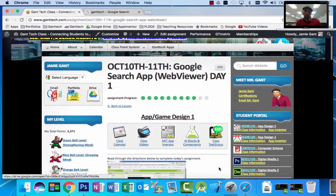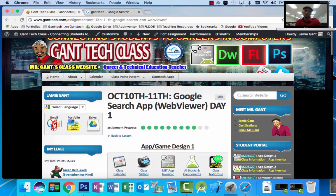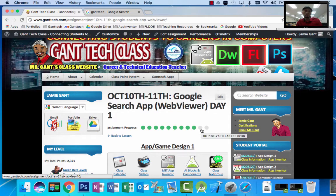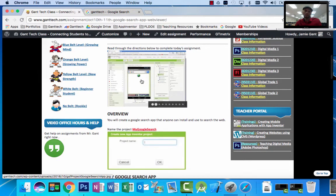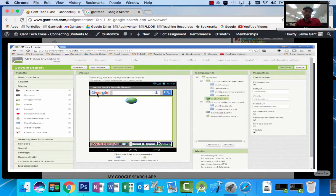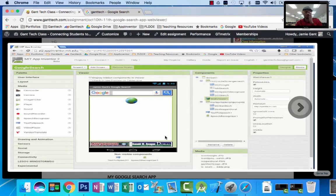Welcome to your next video in Gantech app design. Today we're actually going to build a Google search app using the web viewer. This is part one of a two-part video. In this video, what we're going to do is design the app. It's going to have the Google icon, the search box, the speech recognizer, the button, the web viewer, the Gantech, and the Ronald Reagan Doral.